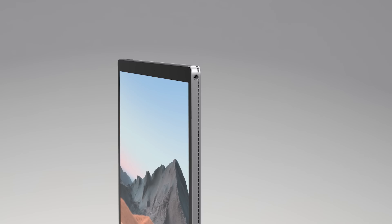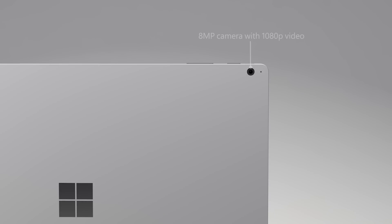On the back of the screen, you'll see an 8-megapixel autofocus camera also supporting 1080p HD video.